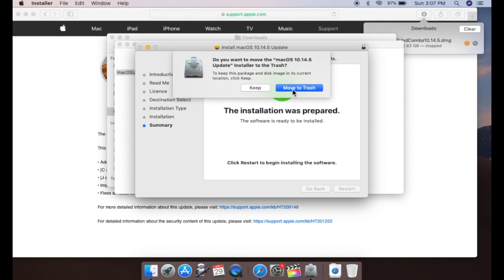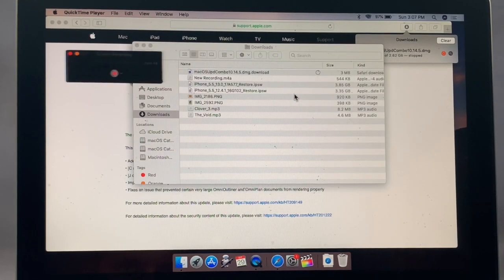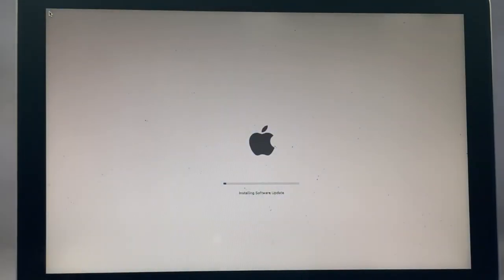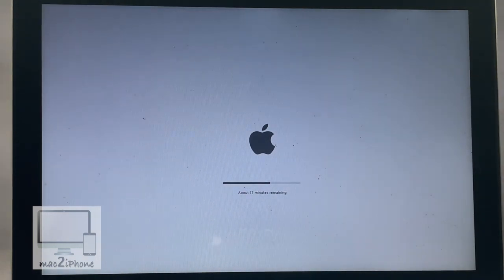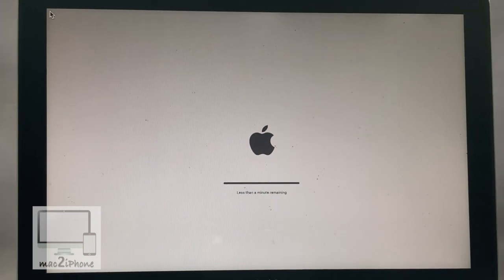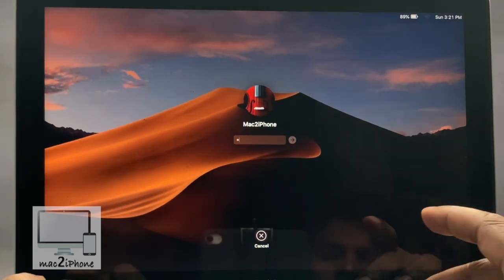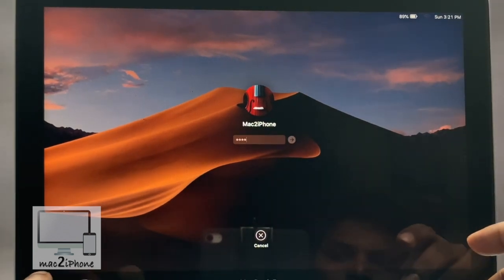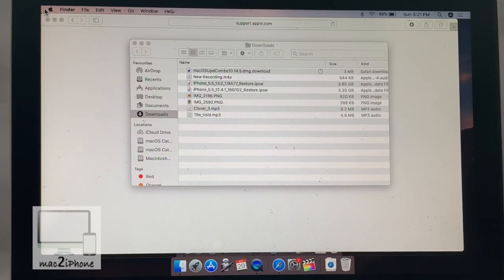It will restart and update automatically. That's all.